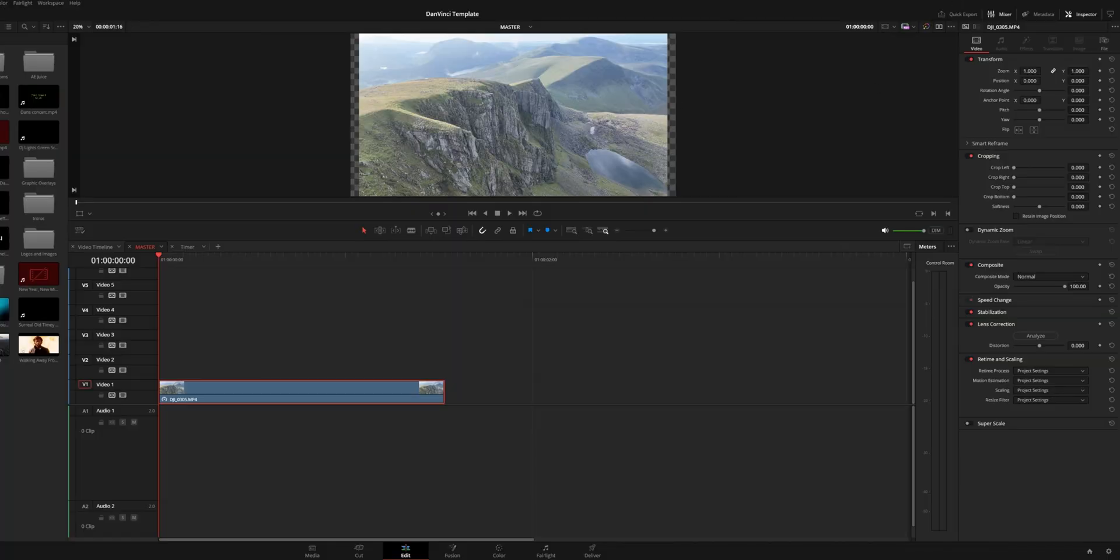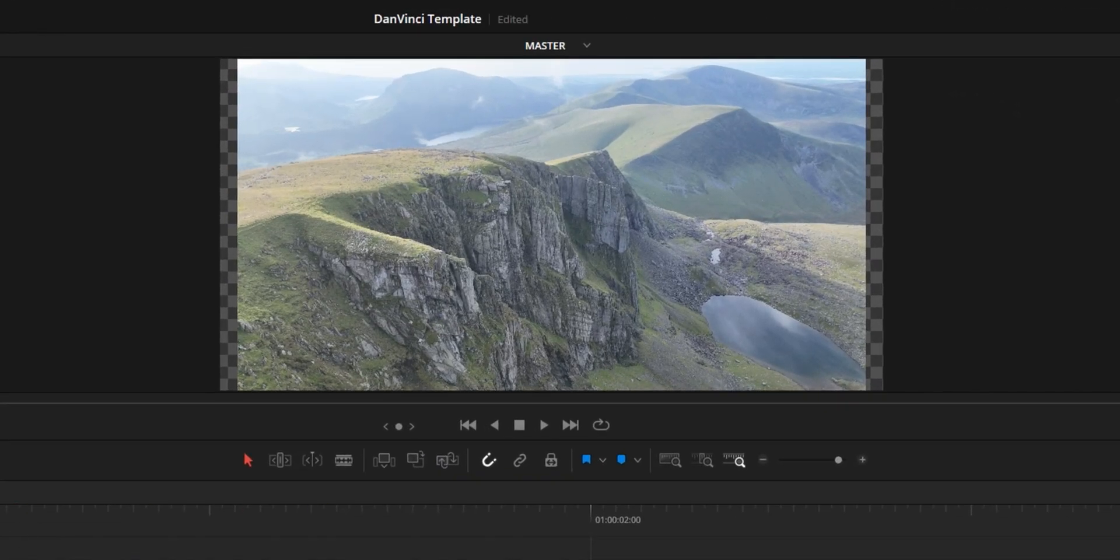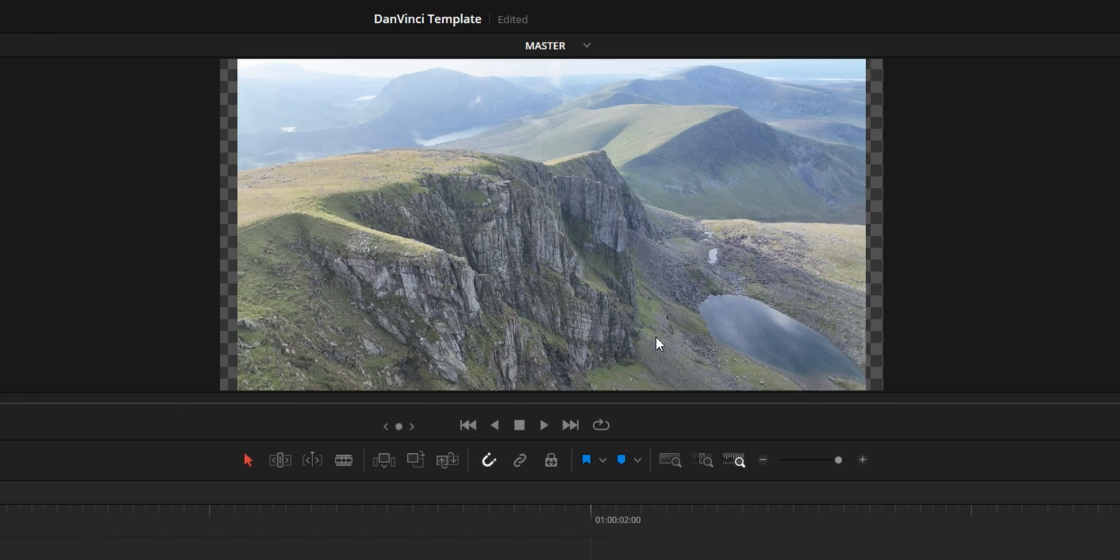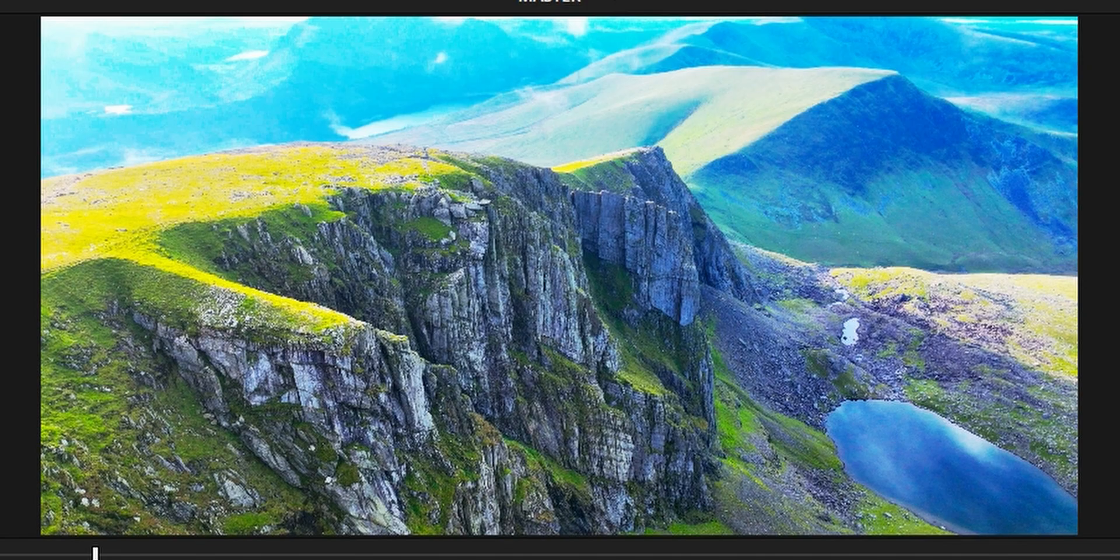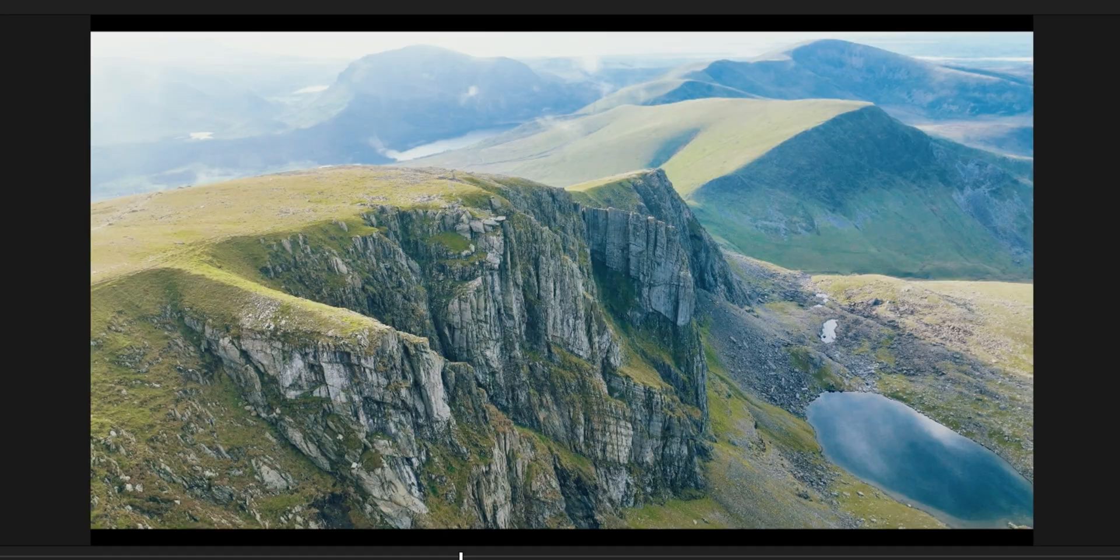All right then let's create the effect. Here we are in DaVinci Resolve 19 and I have this very simple drone shot of some cliffs that I shot in Wales. Those are whales sir. Now that I've graded this you might notice this looks horrific and that is all on purpose.